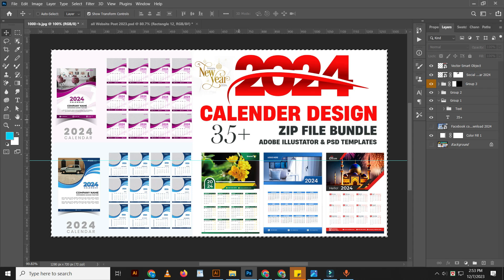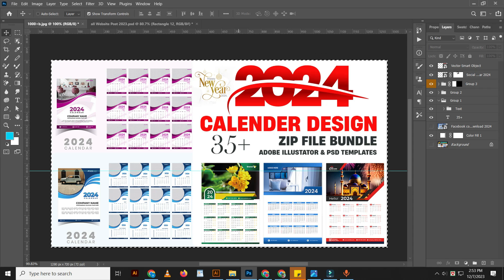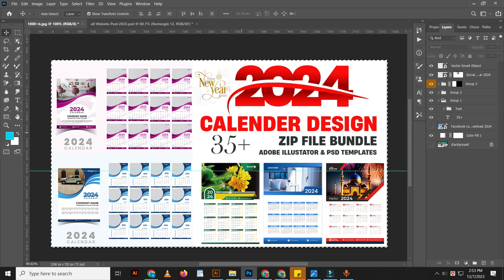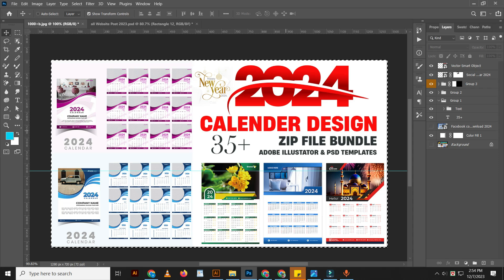Friends, I want to share with you 35 plus calendar design Adobe Illustrator template. Fully free download.